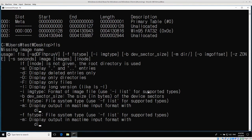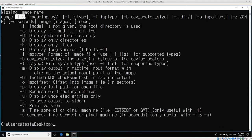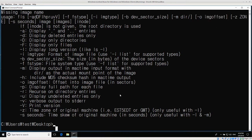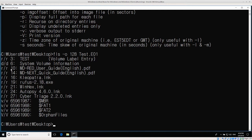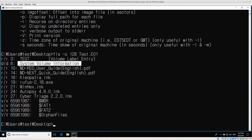I'll bring up the help menu just for reference. FLS dash O is the image offset - where the partition is that I'm going to be analyzing. So: FLS dash O, offset, then the image file itself. Let's try this: FLS dash O, then my offset of 128 - your offset might be different - and then my image is test E01. When I run that, I can see we have a couple of different things. The RR indicates a regular file, and DD indicates a directory. We have the System Volume Information directory, which is standard for Windows.